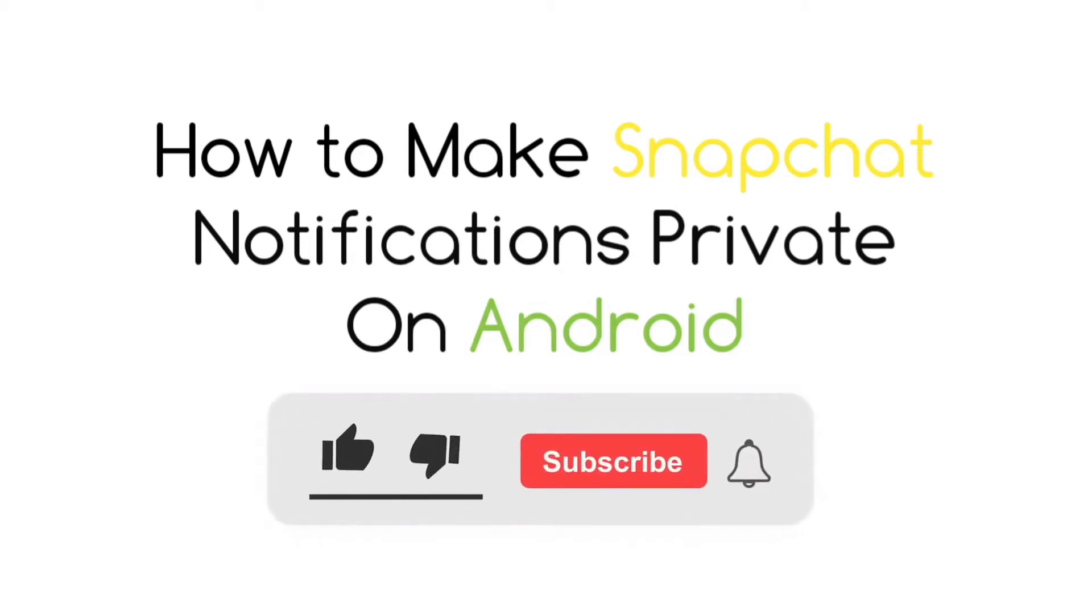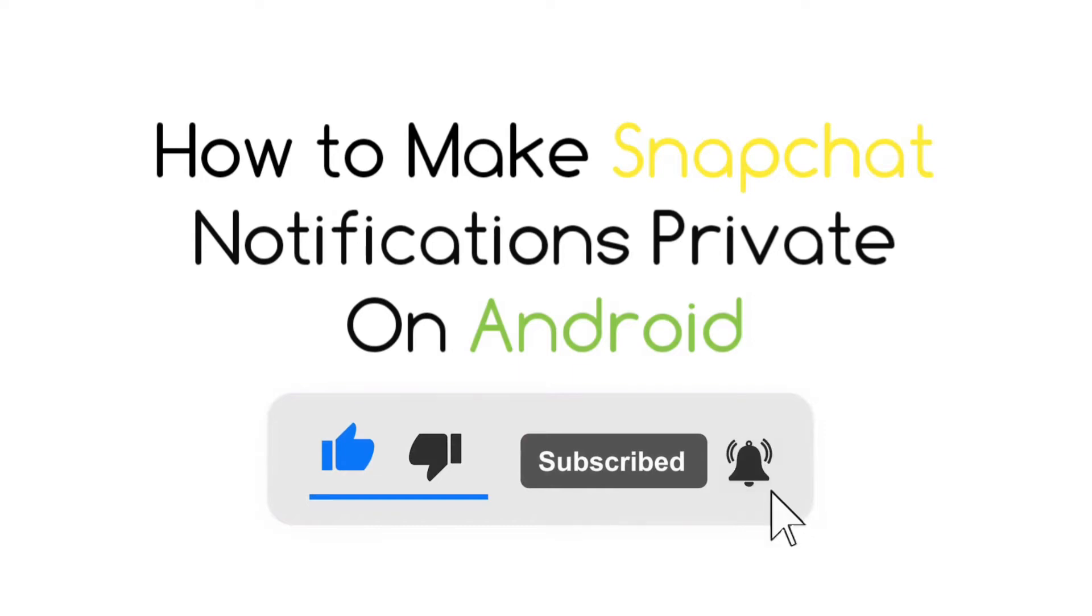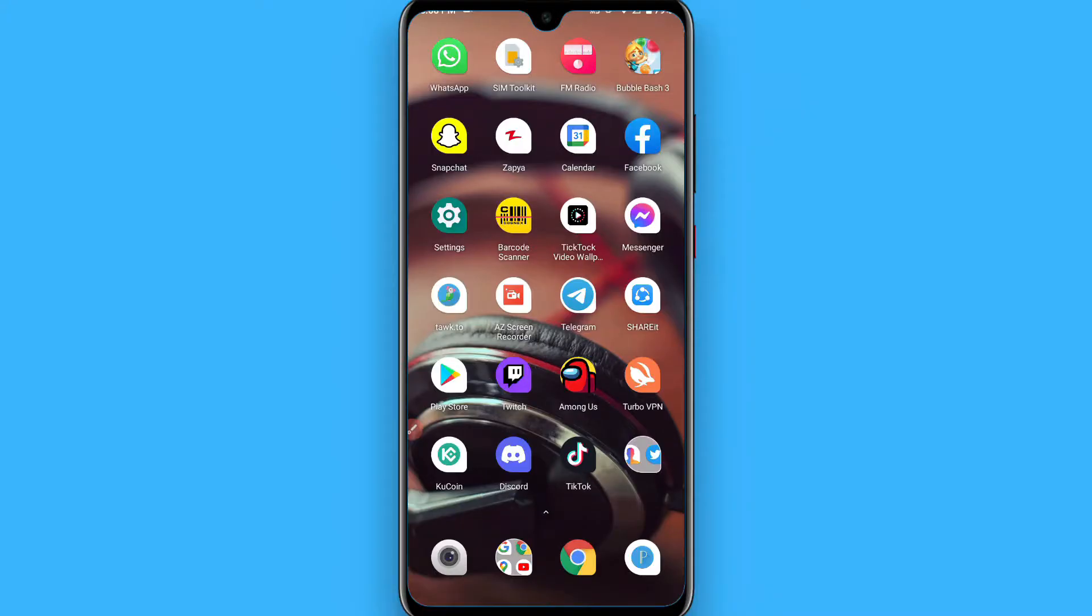Hi, in this video I will show you how to make the notifications of Snapchat private on Android. This feature is available for iPhone users by Snapchat.